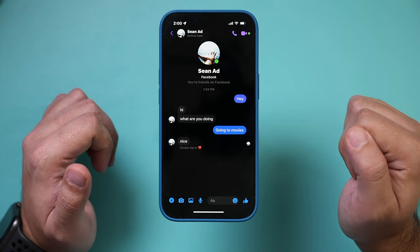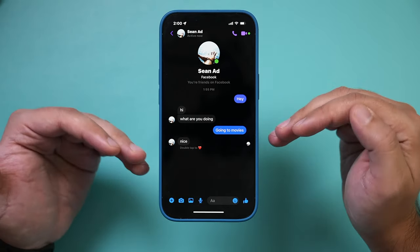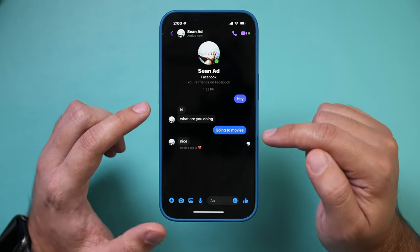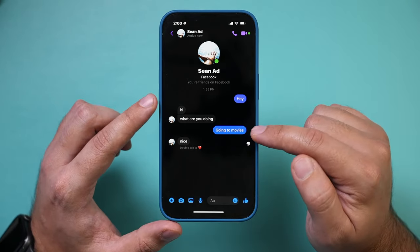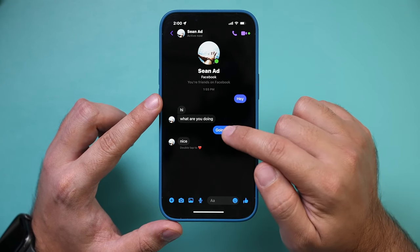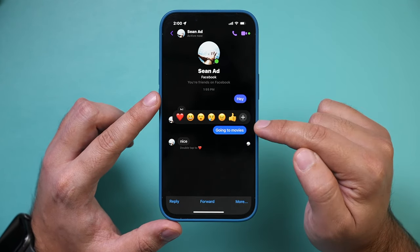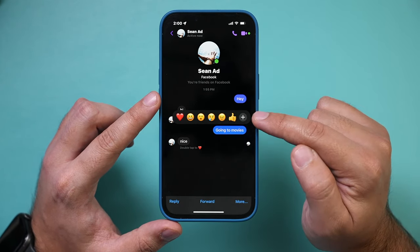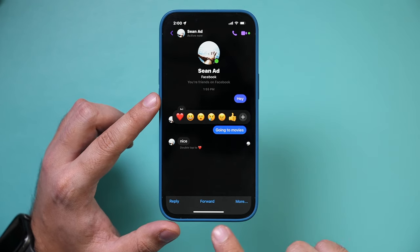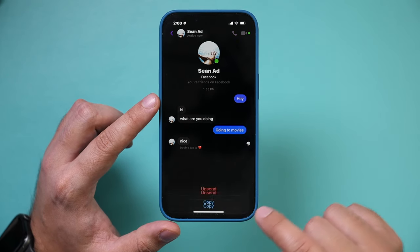I'm just having a conversation with one person, but this works with group messages too. If you want to delete something that you sent, all you have to do is press and hold on it. This is how you can react to a message, but at the bottom there's an option that says 'More.'